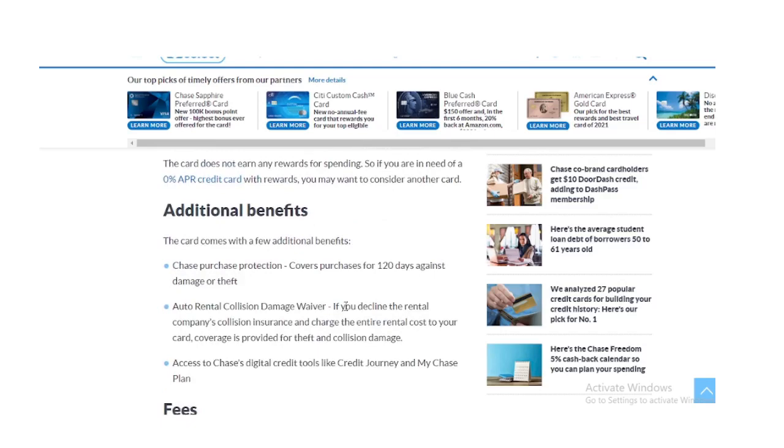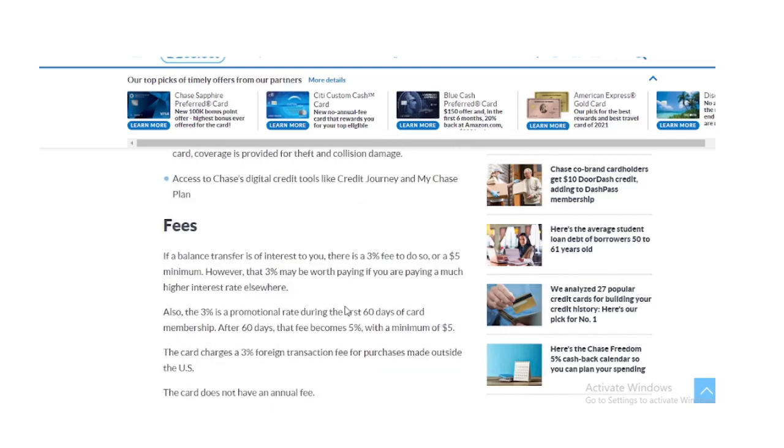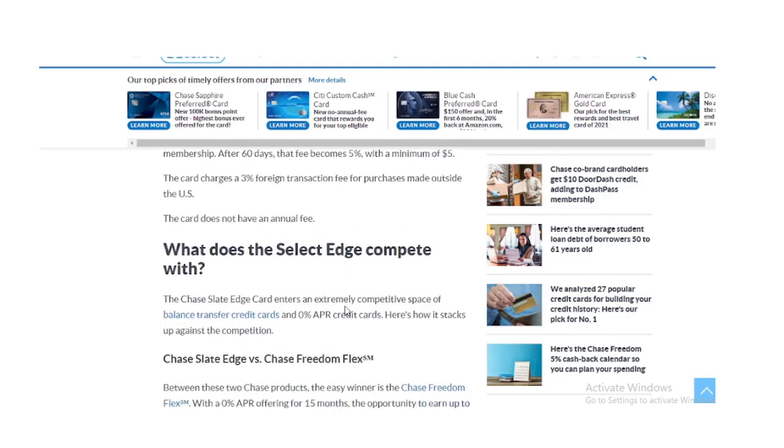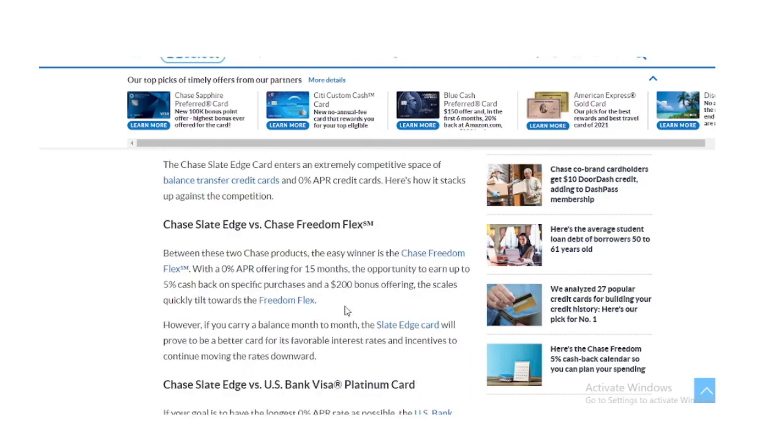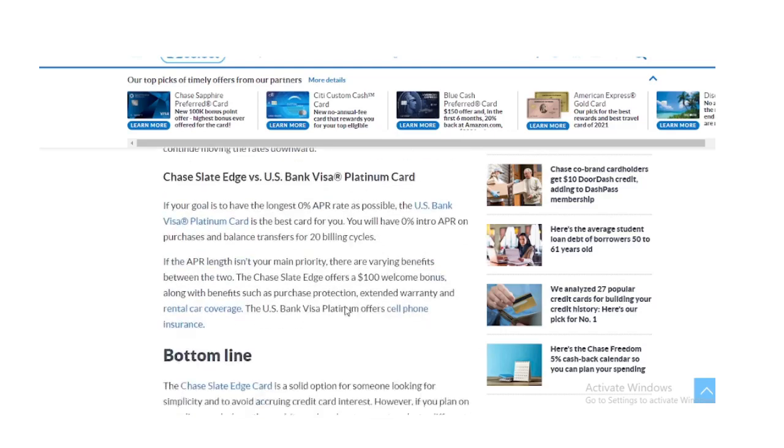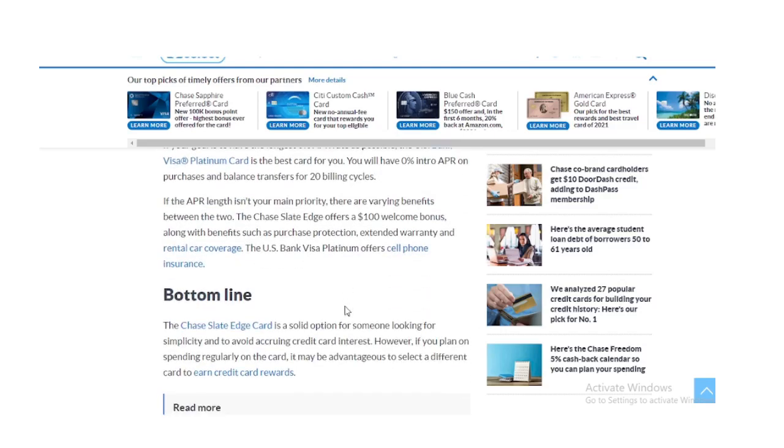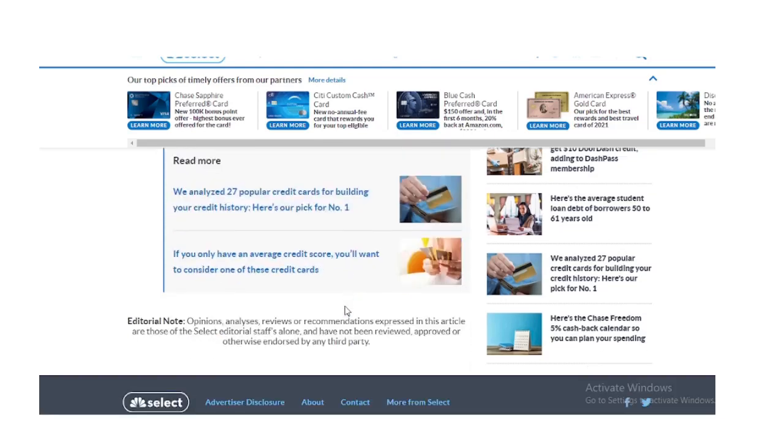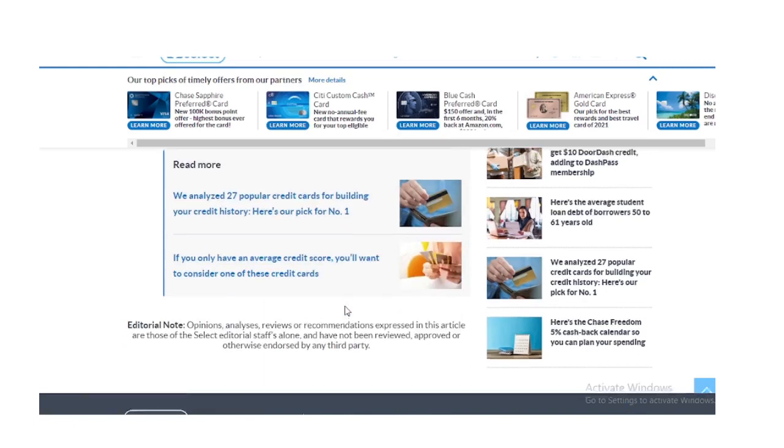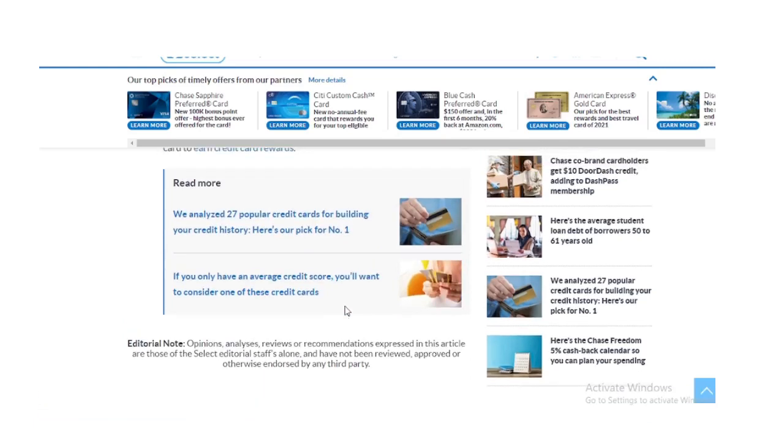Fees. If a balance transfer is of interest to you, there is a 3% fee to do so, or a $5 minimum. However, that 3% may be worth paying if you are paying a much higher interest rate elsewhere.